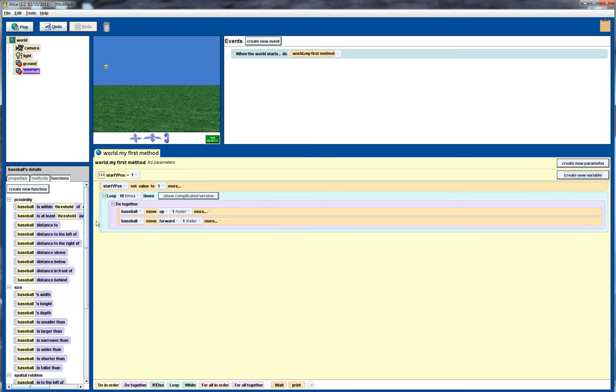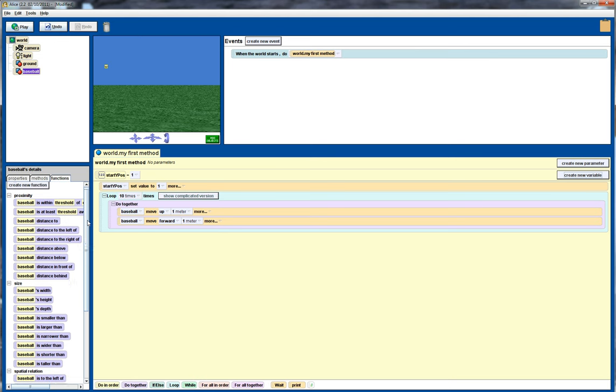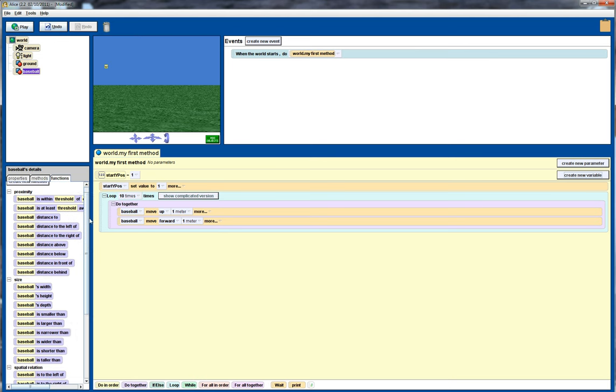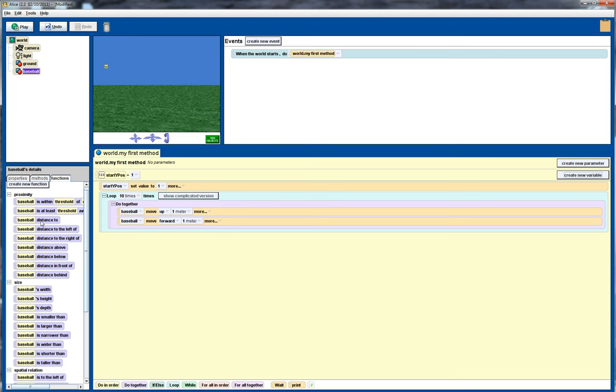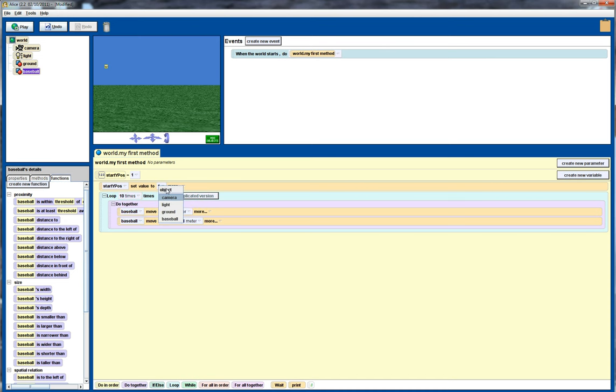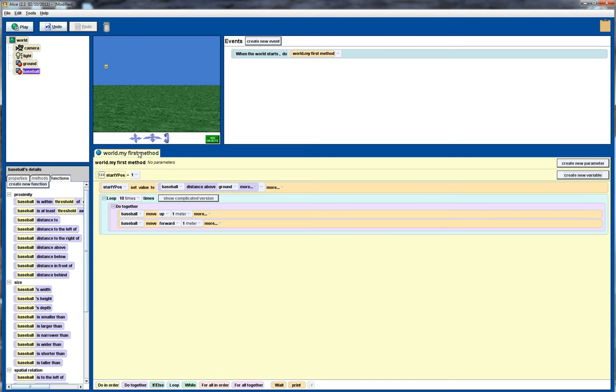And what I really want to do is set that to the distance above the ground. So initially the y position, so if I think of y as going up the screen, the x position going across the screen here, the initial y position is the distance of the baseball above the ground.